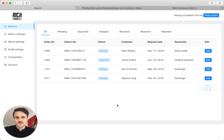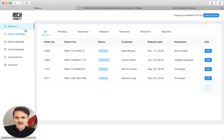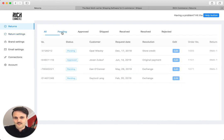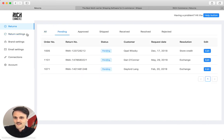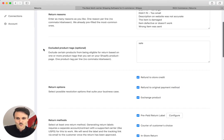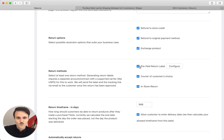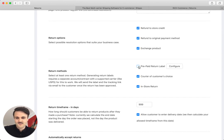So this is our RichCommerce Rich Returns dashboard that you have as a merchant. This is the returns that are currently, let's say for example, pending, and let's go to our return settings and one feature specifically, this is in the return method section, we want to provide prepaid return labels.